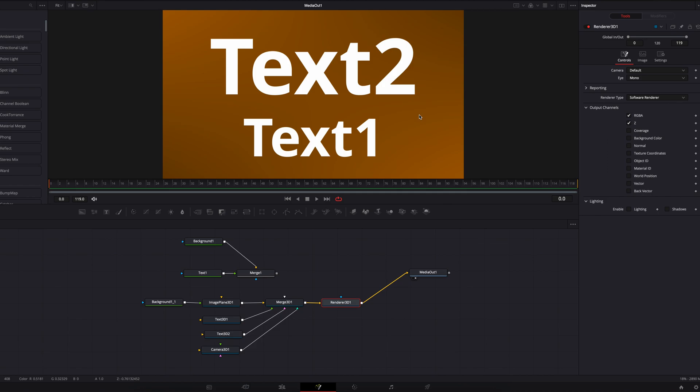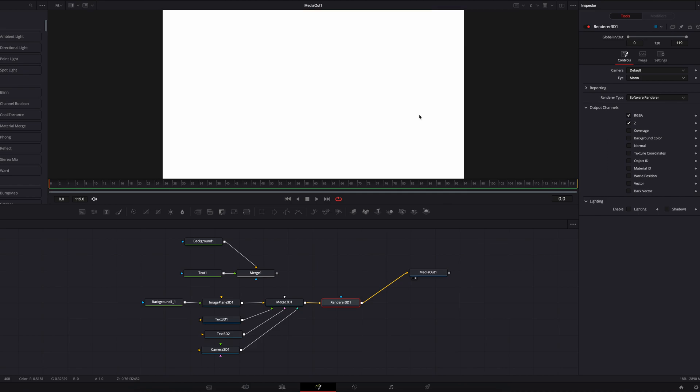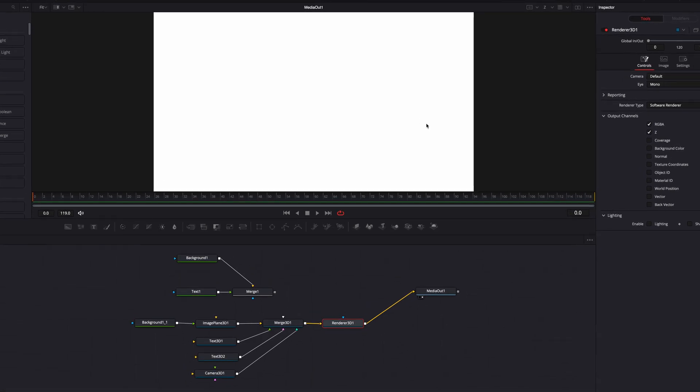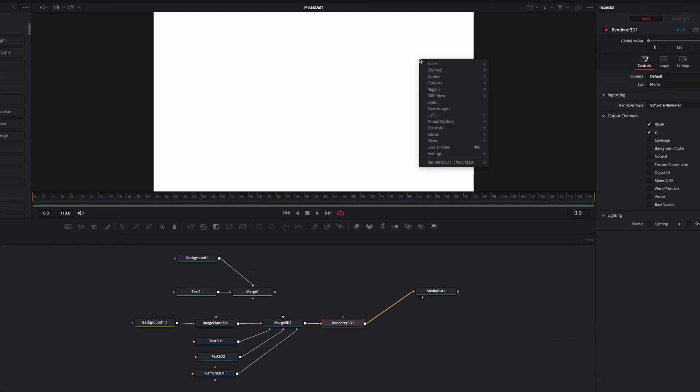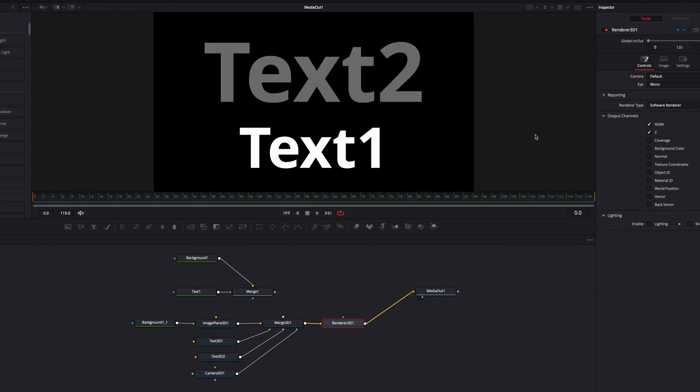So now if we hit the Z key, we're not going to get that same error message again, but there's still one additional step we need to take in order to see the depth channel. We need to right-click, and then in the menu under Options, select Normalized Color Range. This will bring us the depth channel in grayscale.